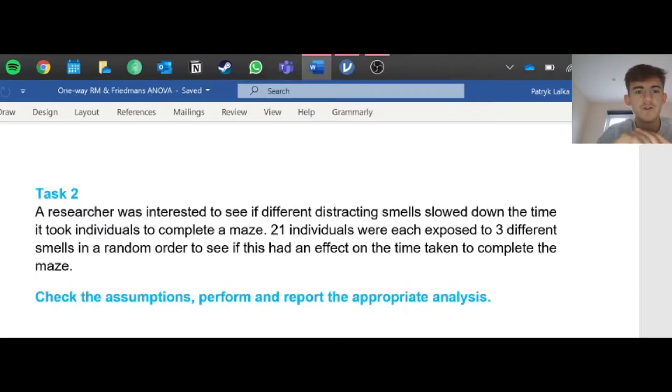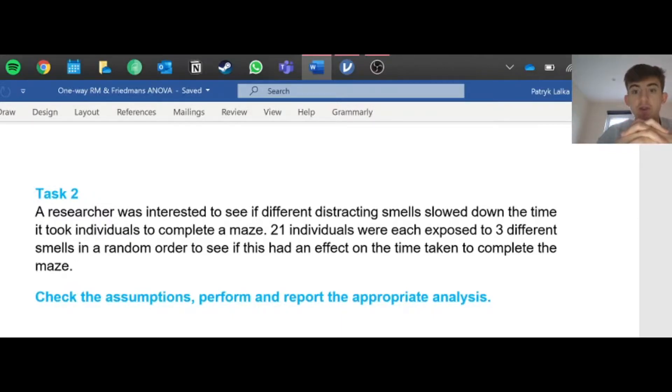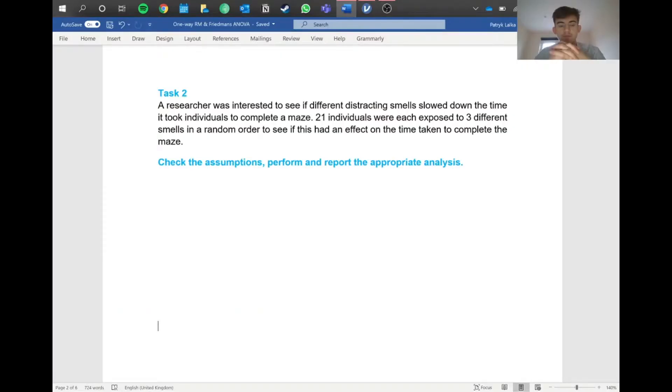We've got a question here. A researcher was interested to see if different distracting smells slow down the time it took individuals to complete a maze. 21 individuals were each exposed to three different smells in random order to see if this had an effect on the time taken to complete the maze.